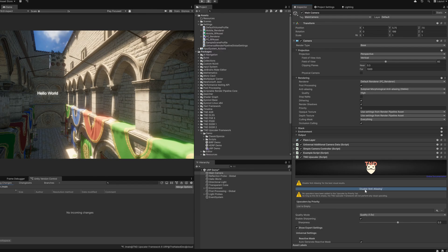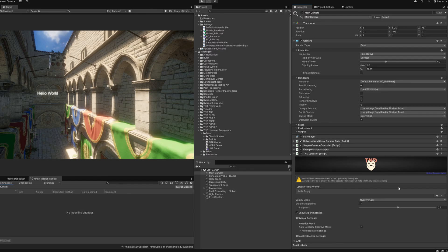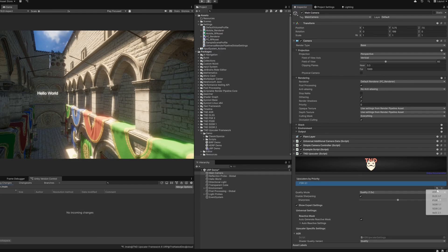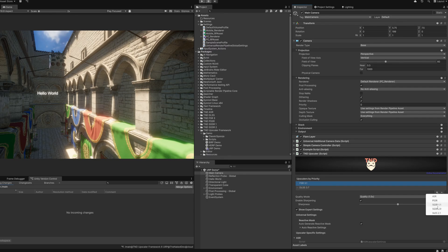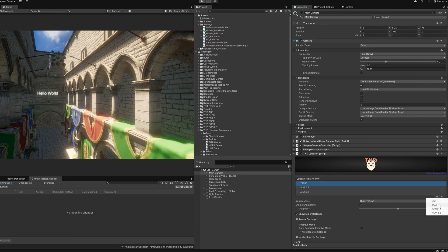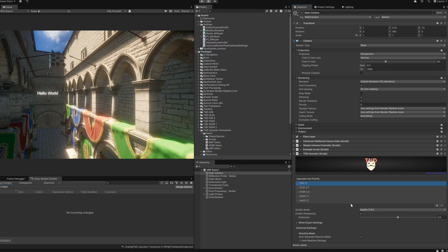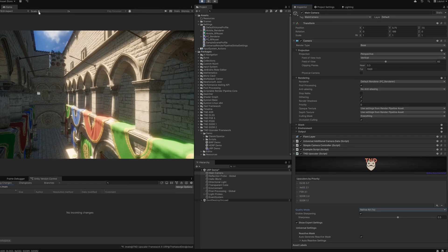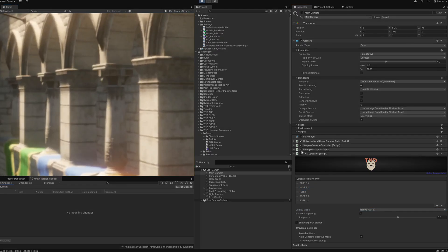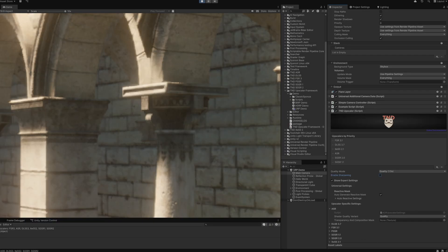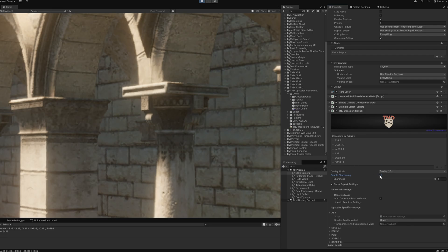When all the warnings have been fixed, on the T&D upscaler component you'll see a range of options. Use the upscalers by priority to create a fallback list of all the upscalers you want to use. If a certain upscaler is not supported on the platform or not working for specific hardware, our framework will automatically fall back to the next one in the list. The quality mode is very important — it specifies the amount of down and upscaling you're using. The lower you set this, the more performance you will probably gain. And if you think the upscaling results are a little bit too soft, you can always use our sharpening filter to sharpen it up.